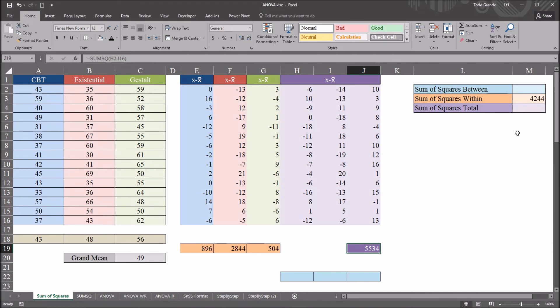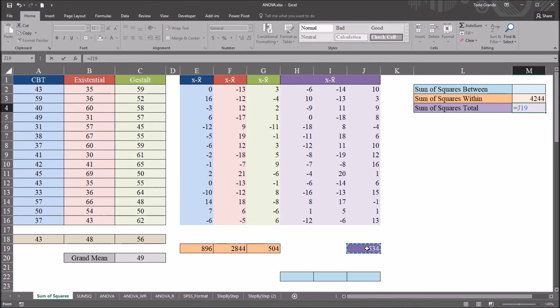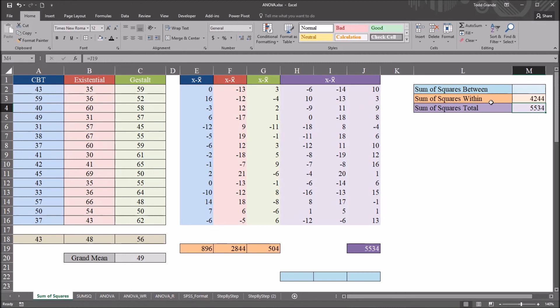Up here in cell M4, I use equal sign and refer back to cell J19 — and of course I have that same sum of squares total value of 5534.